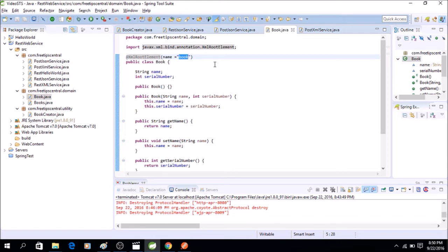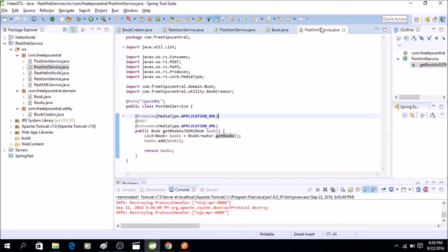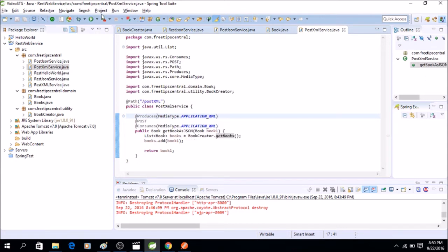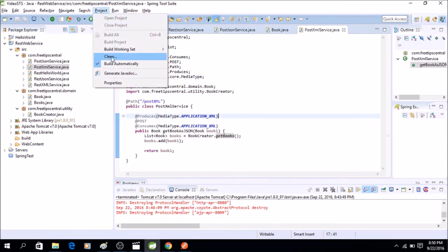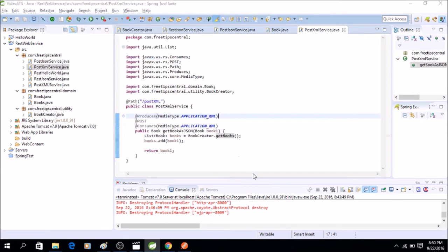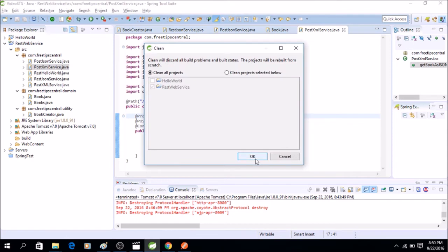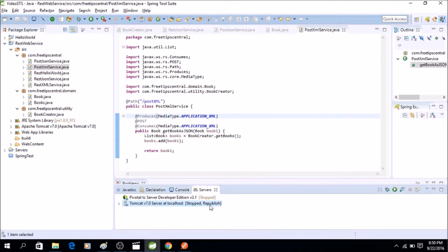Now we will again rebuild the project because I forgot to save it earlier. Okay, it's done. Now I'm going to start the server.